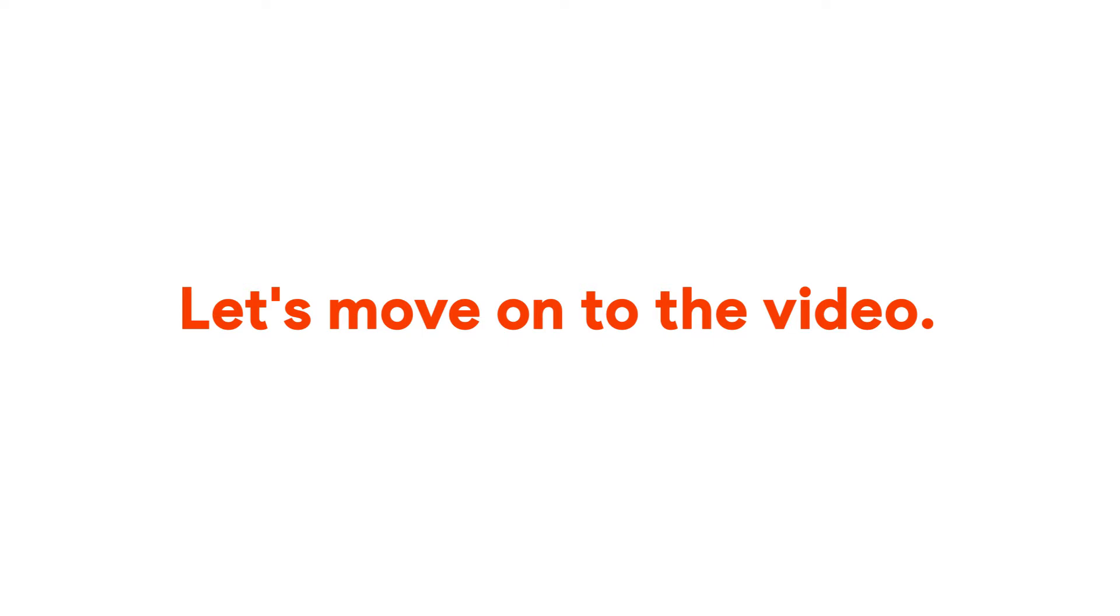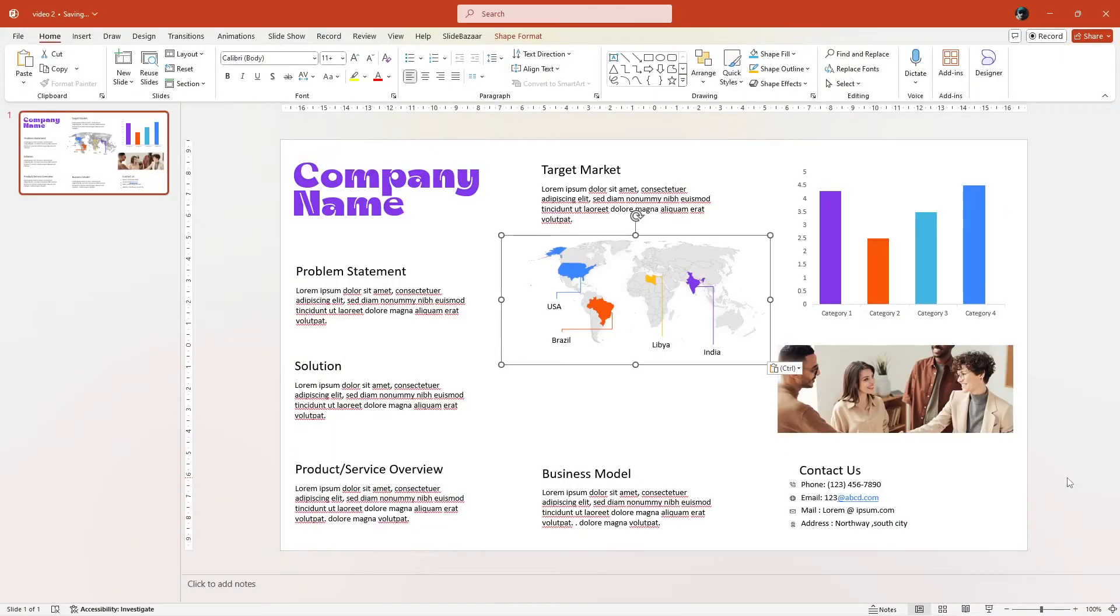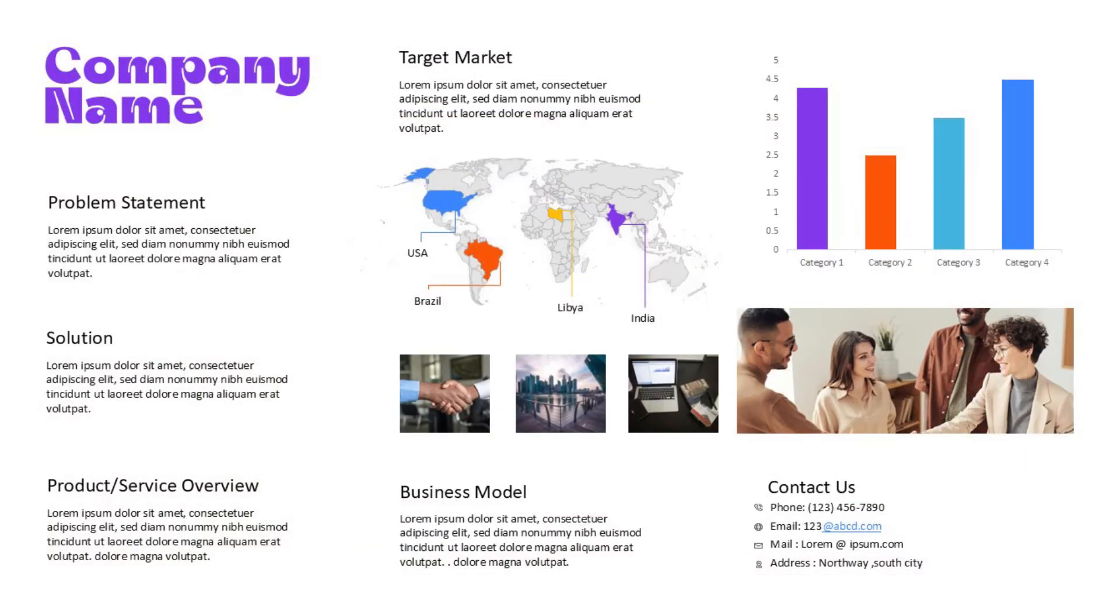Anyway, let's move on to the video. Let's take a look at how you can design a one-pager business slide in PowerPoint. This is the slide that we're going to design today.